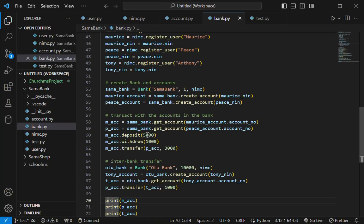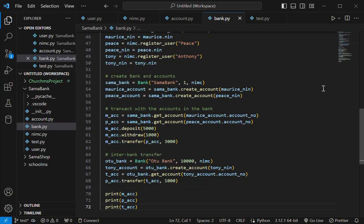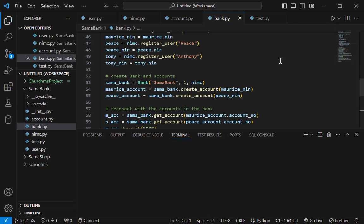And then after that, I'm printing the details. So let's do the calculation. Morris has 5,000, withdraws 1,000. So 4,000 left, transfers 3,000 to Peace. So Morris has 1,000 left. Now Peace has 3,000 and is transferring 1,000 to Tony. So Tony has 1,000. Peace should have 2,000 left. So let's just run this and see if that is the case.